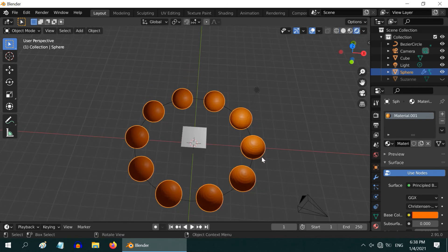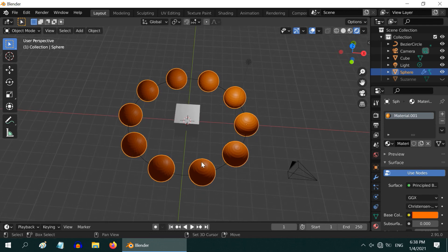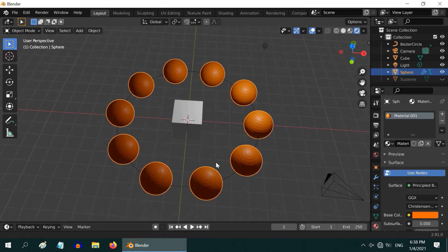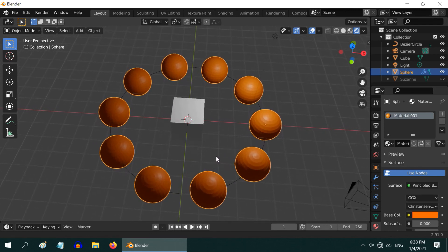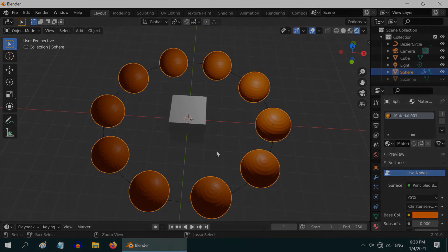So that was a quick tutorial on how to create an array of objects. You can play with it and discover more variations in the type and the design. Thanks for watching and don't forget to subscribe to this channel.